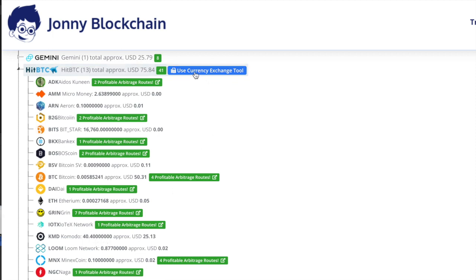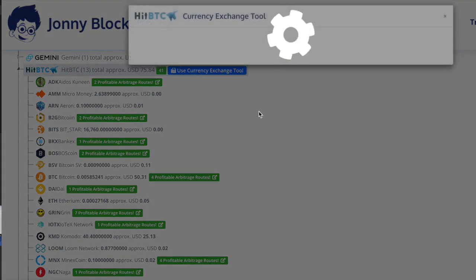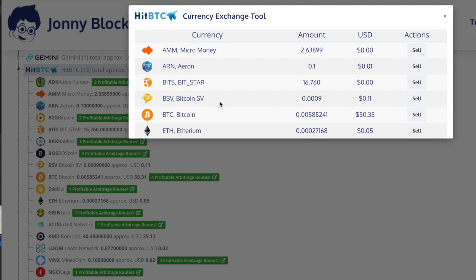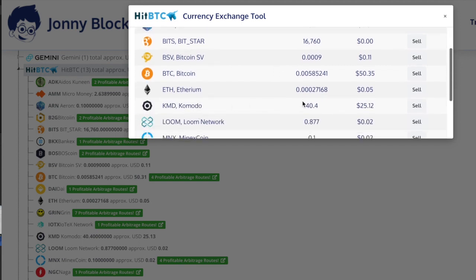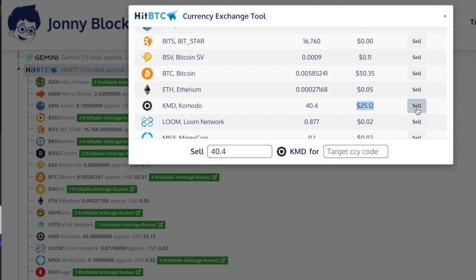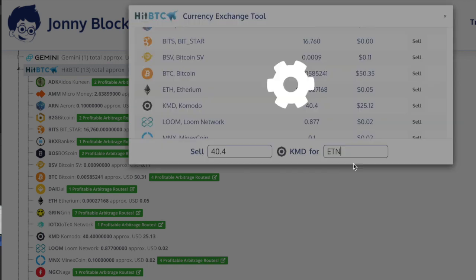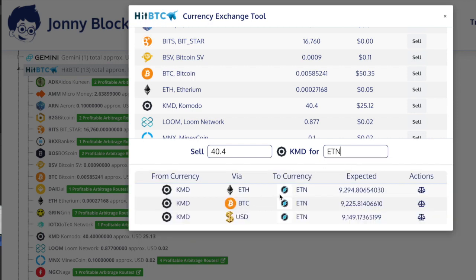I'm going to click on this here, use the currency exchange. I'm going to look for that coin, there it is there. I've got about $25 worth of it. Now I'm going to click that and I'm going to put it into Electronium ETN.